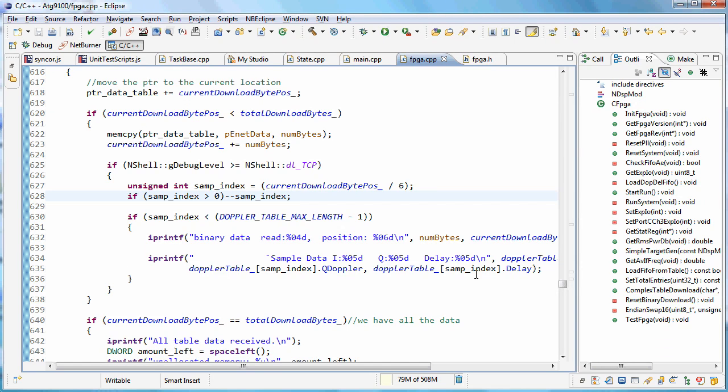This screencast is my top tips for using Eclipse. One of the first things I like the most is the outline view.